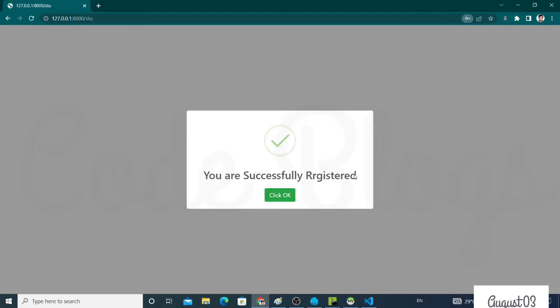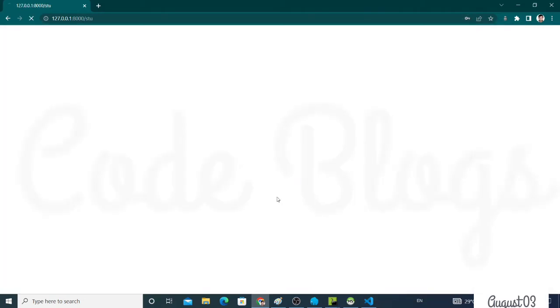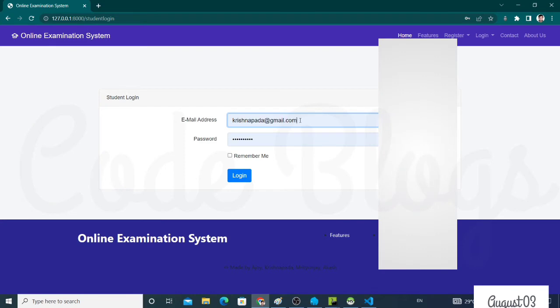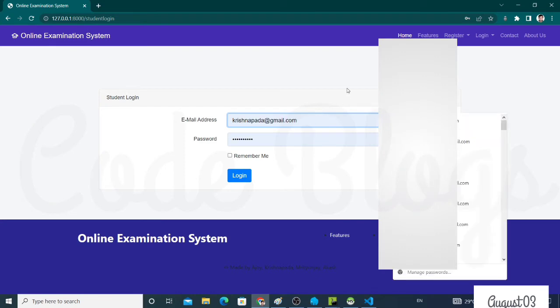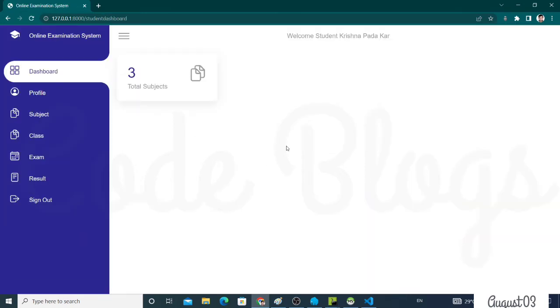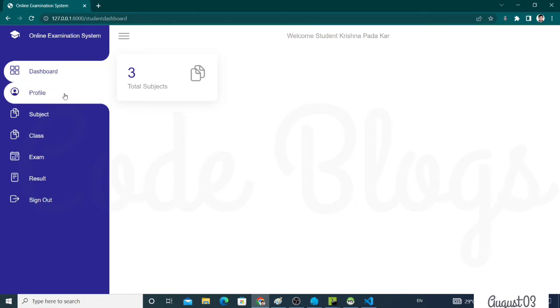Now you have successfully registered into the system. Now come to the login section. This is the student dashboard. As I am selecting fourth year exam, so by default in our system, the teacher assigned for fourth year exam has assigned three subjects with each student and their respective teachers.